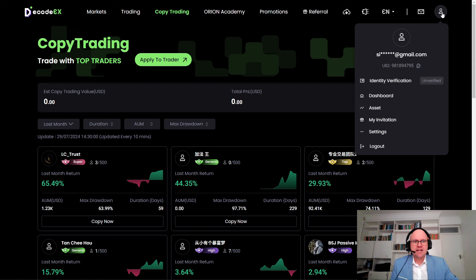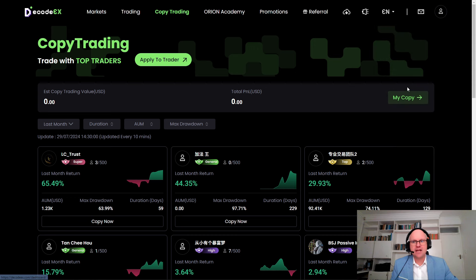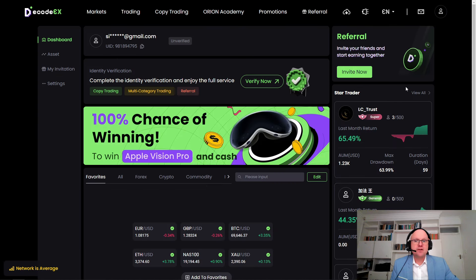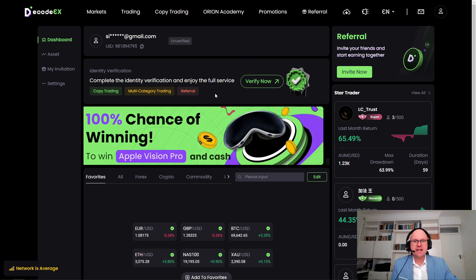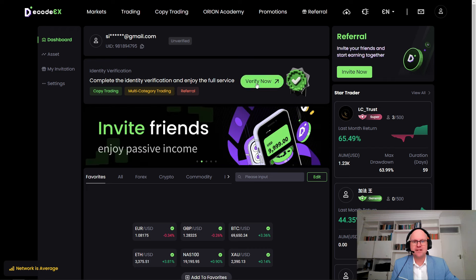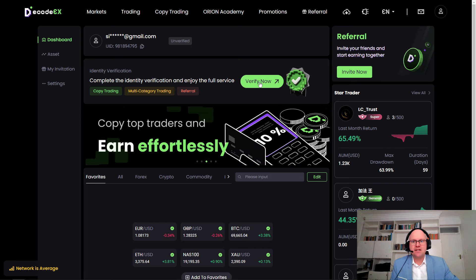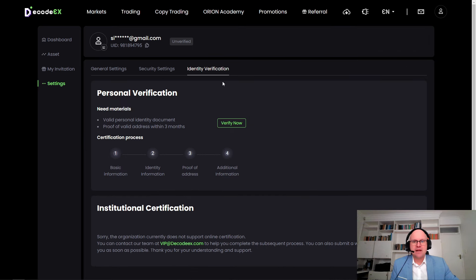This profit-sharing strategy is different from what we've previously seen in the market, where you had to pay a specific rate to copy the trades of a professional trader even if they were in the negative. So next, let's look at how to verify the account. Proceeding back to the dashboard, we can access the Verify Now button, which allows us to complete our KYC, or Know Your Client documentation.